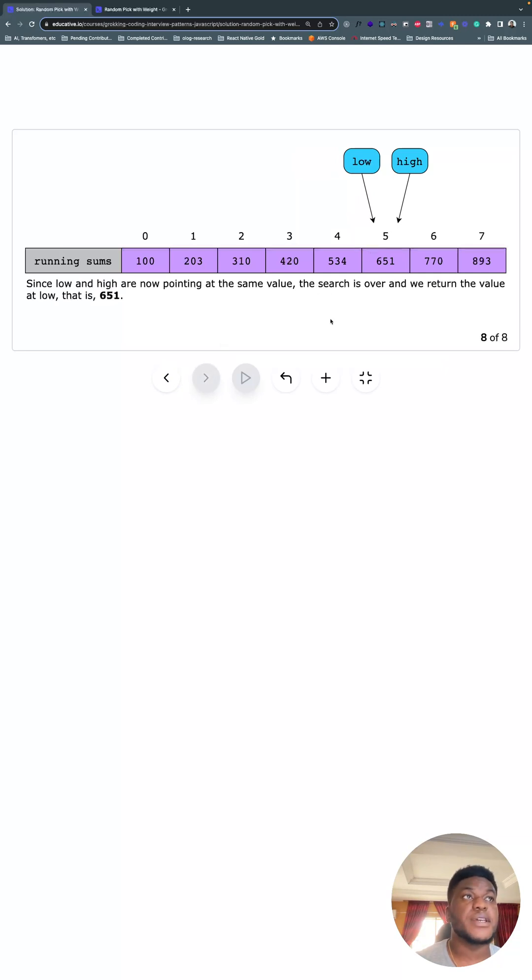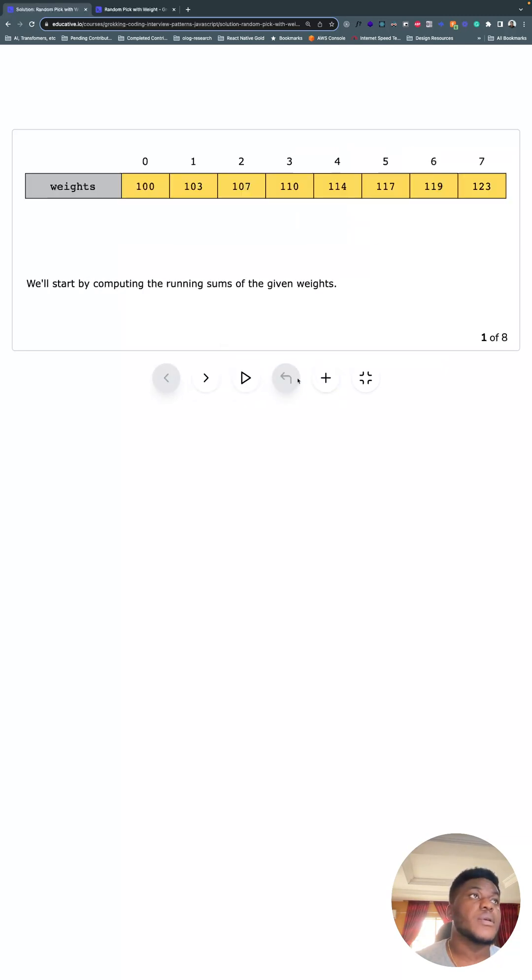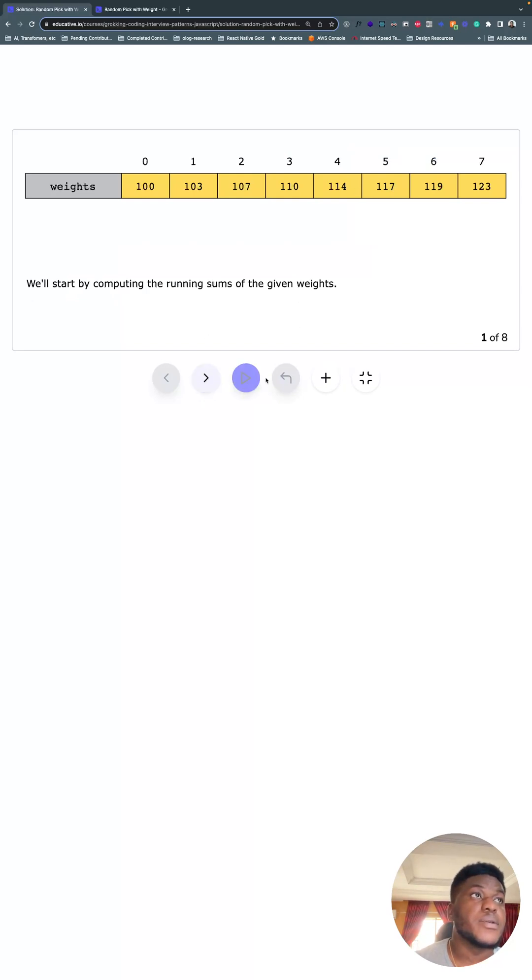That index, index 5, which, if you remember, is this value. So that's the random thing we're looking for.